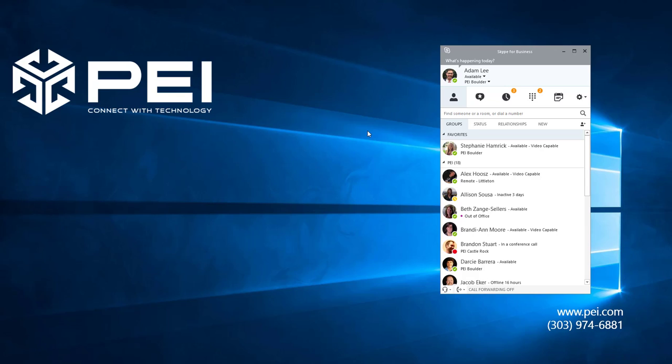Within Skype for Business, creating a group conversation or conference call is as easy as dragging and dropping contacts in from your Skype for Business contact list.